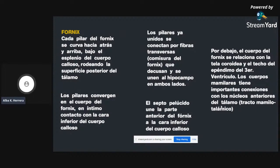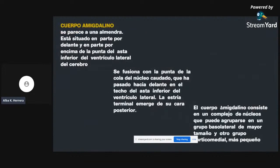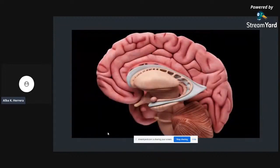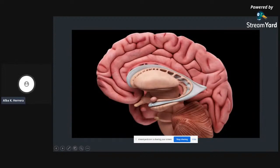Los cuerpos mamilares tienen importantes conexiones con los núcleos anteriores del tálamo a través del tracto mamilotalámico. El cuerpo amigdalino, como ya había mencionado, parece una almendra y se fusiona con la punta de la cola del núcleo caudado, consistiendo en un complejo de núcleos que pueden agruparse en un grupo basolateral de mayor tamaño. Aquí pueden observar la amígdala y el cuerpo amigdalino.